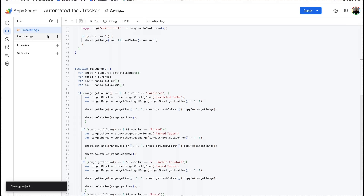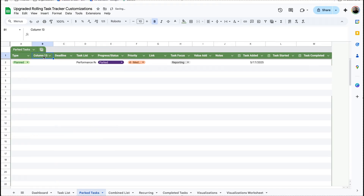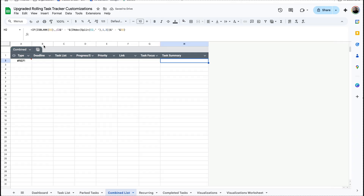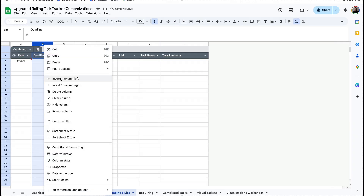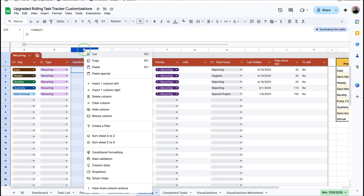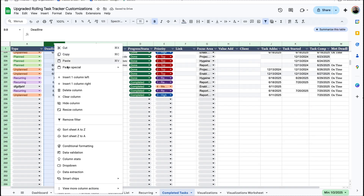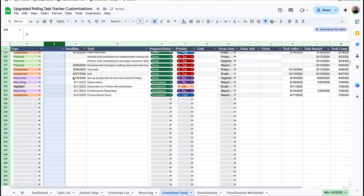Now, just like last time, we need to add a new column wherever that is. So we'll put 'associate' on the park tab. Combined list to the left — put 'associate'. Recurring — to the left, put 'associate'. Completed tasks to the left — 'associate'.